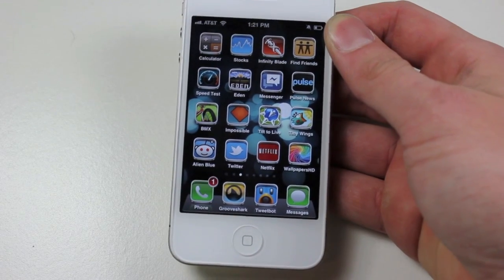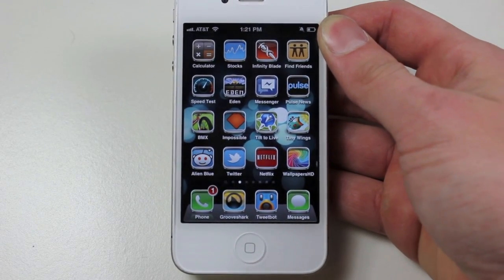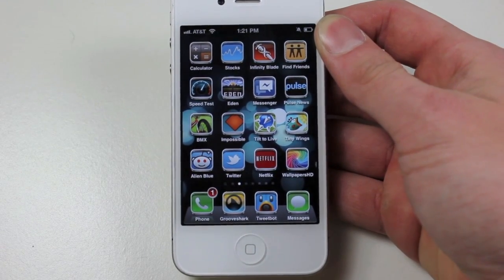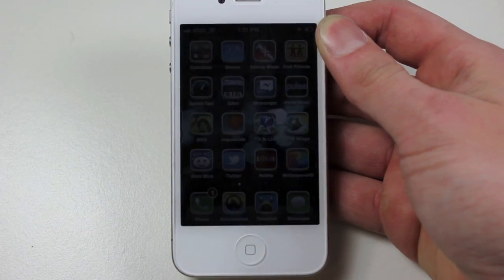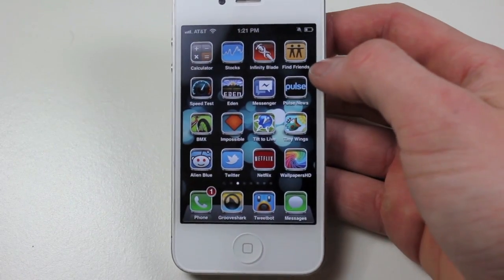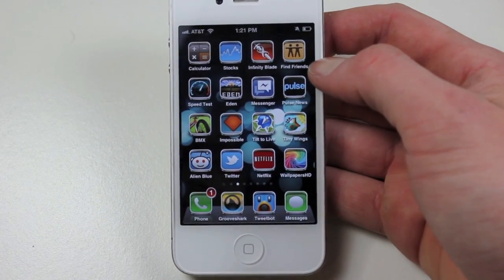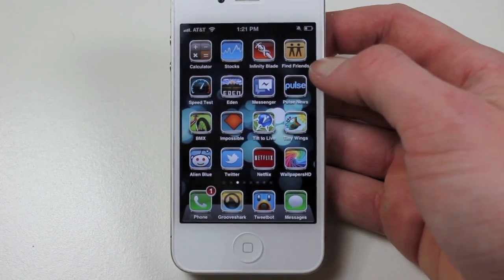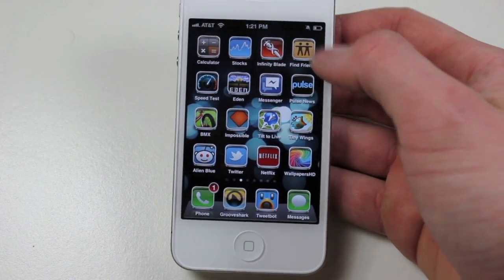Hey guys, what's up? It's been a little while since our last video, but this will be the best iOS 5 jailbreak tweaks episode 7. So on this one I have a bunch of tweaks, some of them we covered before, but I'll start off with some we didn't.